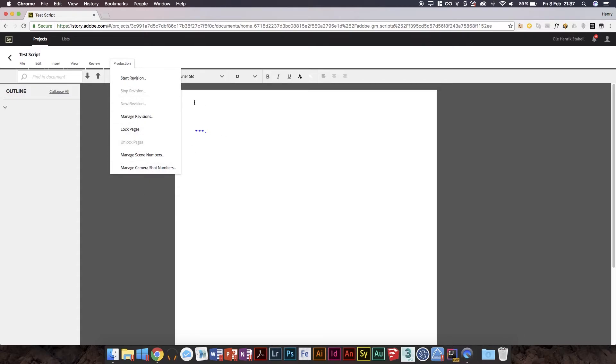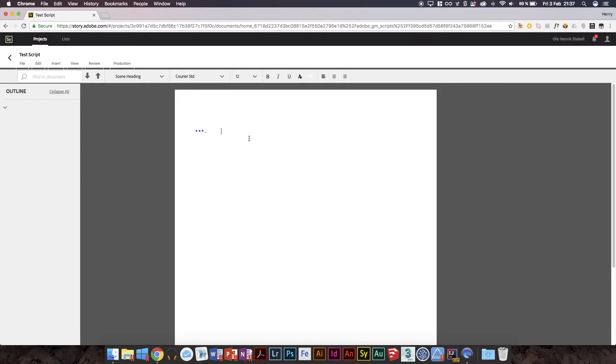View track changes toolbar, review start tracking changes, and production start duration, manage revisions, manage scene numbers, and manage camera shot numbers. So it's as I said, it's early, it's really early in this development that they're even releasing this publicly.